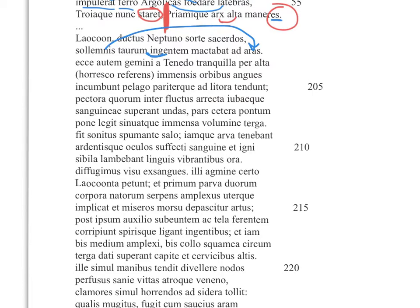'Ecce autem gemini a Tenedo tranquilla per alta...' — 'Ecce' means behold. Twins from Tenedos through the tranquil water. It's important that you don't know yet that 'gemini' goes with 'angues' — because when you read this line, your expectation is actually that you're talking about Greeks: the two brothers, Agamemnon and Menelaus, twins coming from the sea. The Greeks sailed toward Troy; Tenedos is an island right off the coast. Then it ends up being a giant metaphor — these twin snakes.